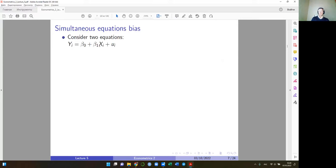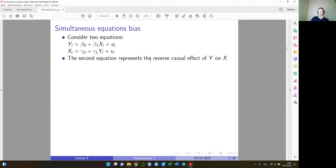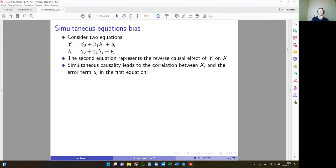Let's discuss this formally. Consider two equations: the usual OLS regression with one regressor, and a second equation introducing the reverse causality where Y affects X. What OLS assumption fails? This simultaneous causality leads to correlation between X and the error term — the same fundamental problem as omitted variable bias. If this correlation occurs, the first OLS assumption fails and we cannot estimate an unbiased causal effect.